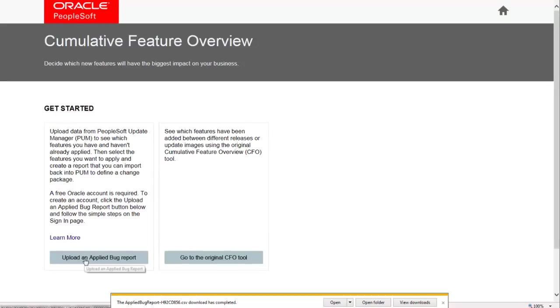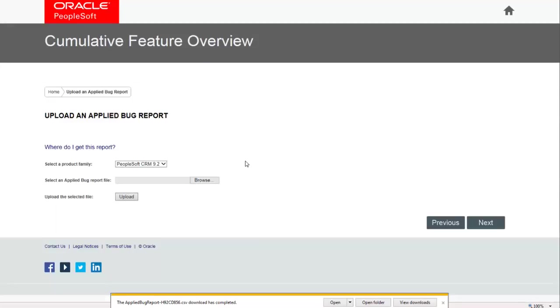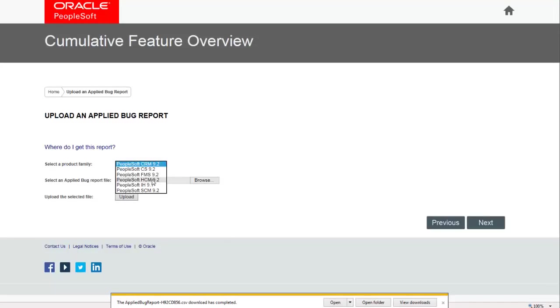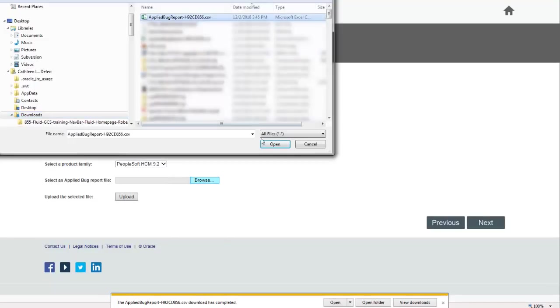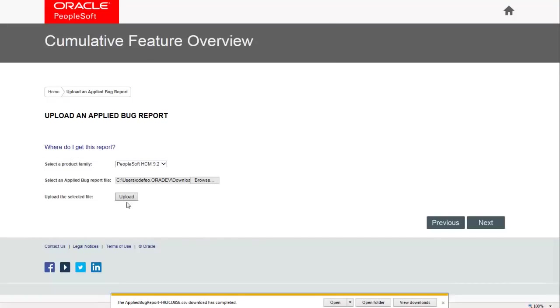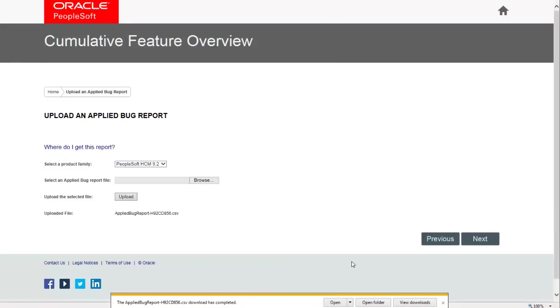Select Upload an Applied Bug Report and sign on to My Oracle Support. When the Upload an Applied Bug Report page opens, select your product family and the report you created in Step 1, then click Upload. Click Next once you upload the report.